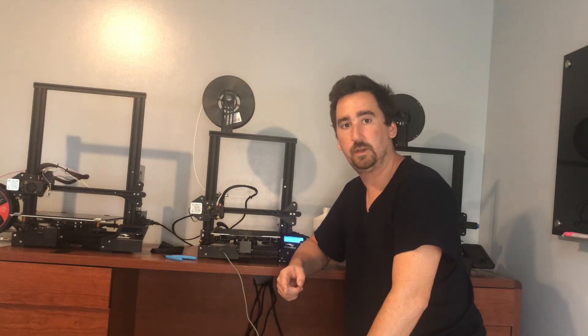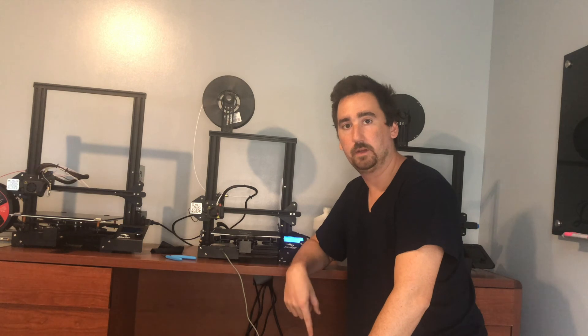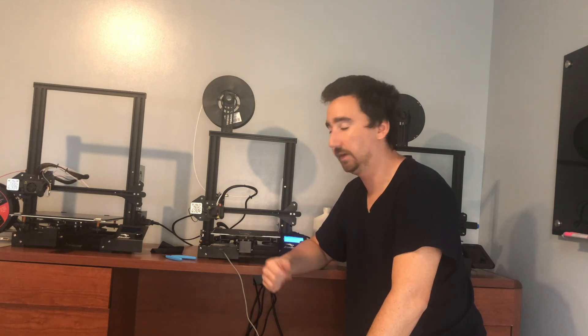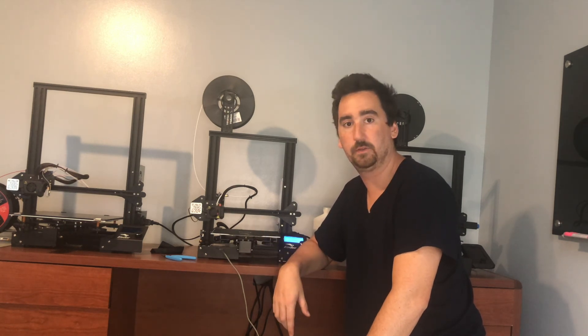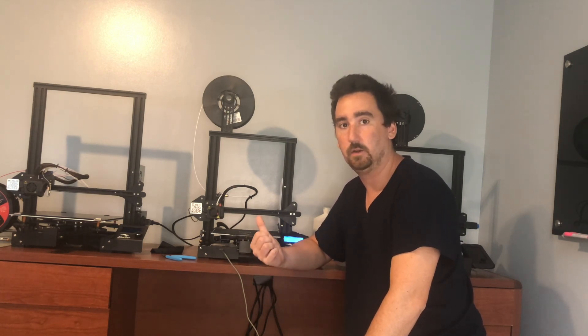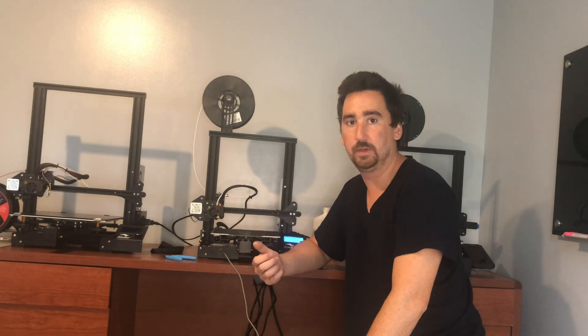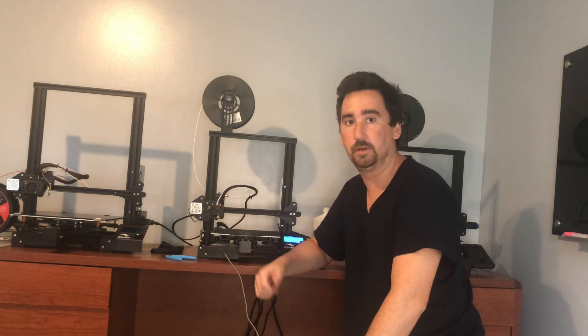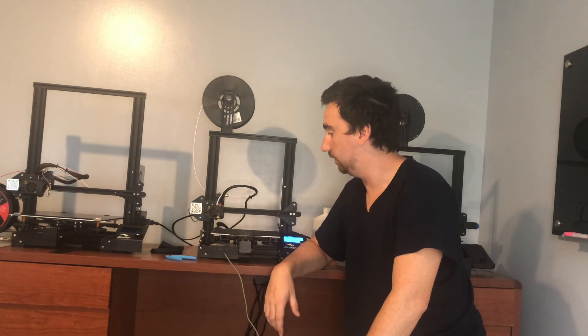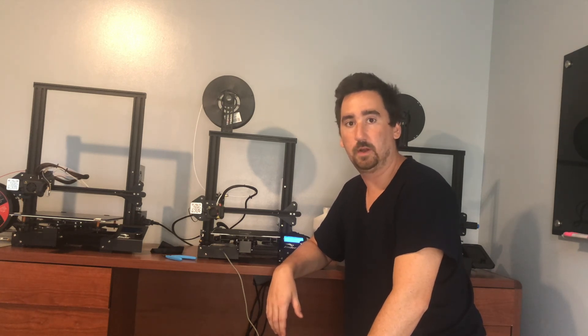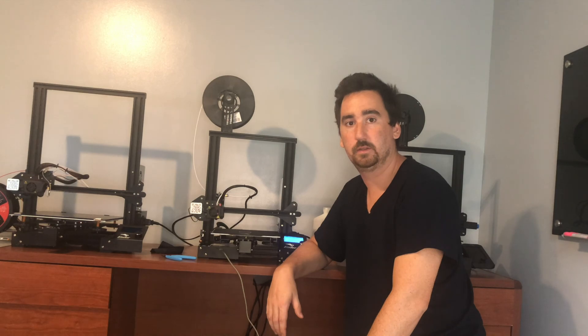So that's it for this video. We set up OctoPrint on Raspberry Pi so that we can control our Ender 3 Pro wirelessly. Also we did some basic tuning for E-steps and auto-PID tuning. So next video we're going to do some common Ender 3 mods. Subscribe to the channel and stay tuned. Until next time.